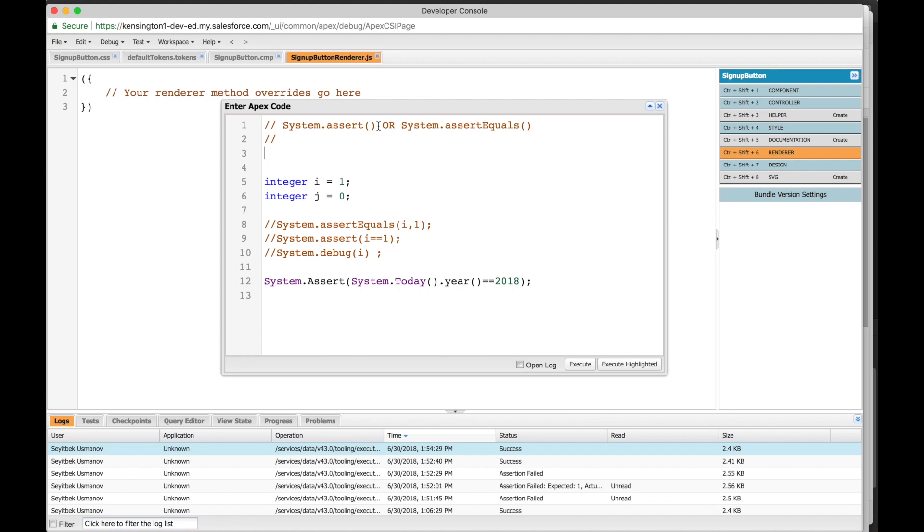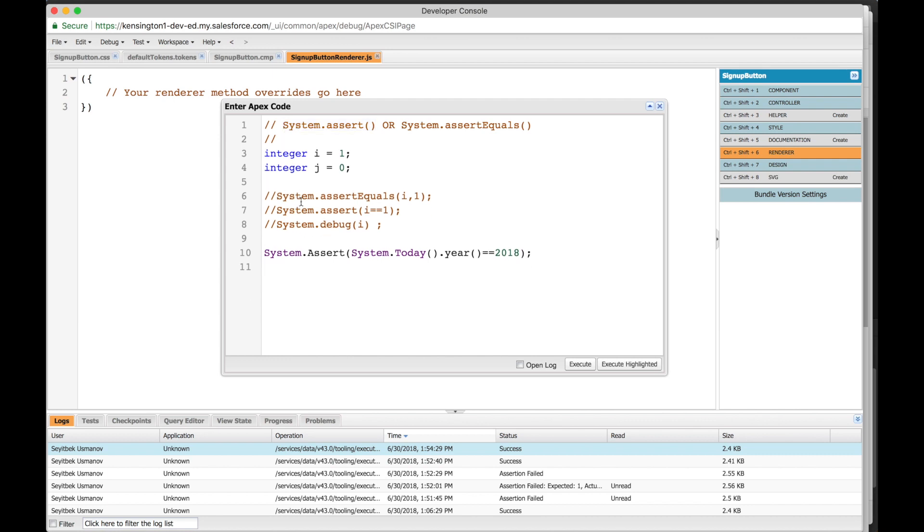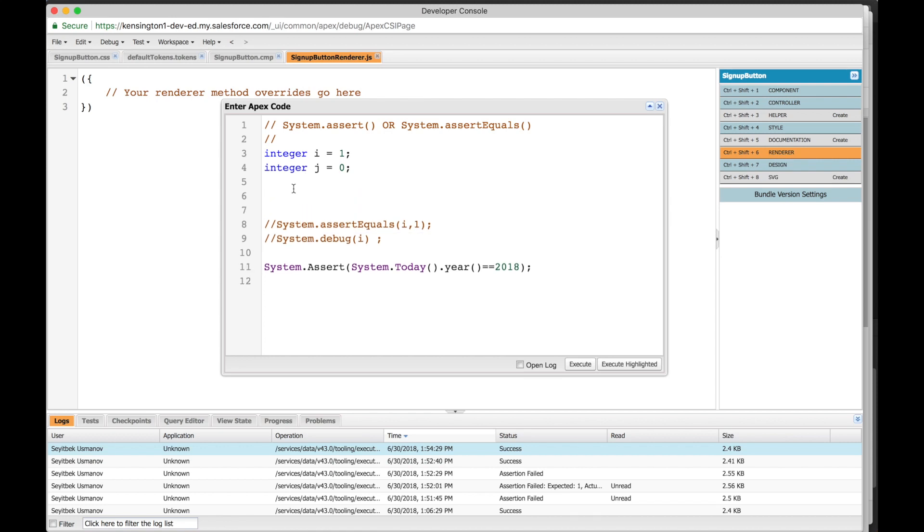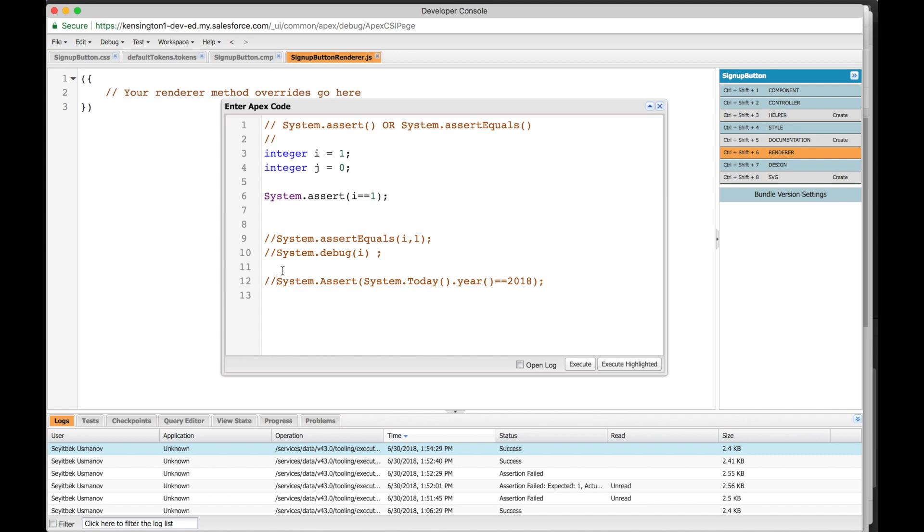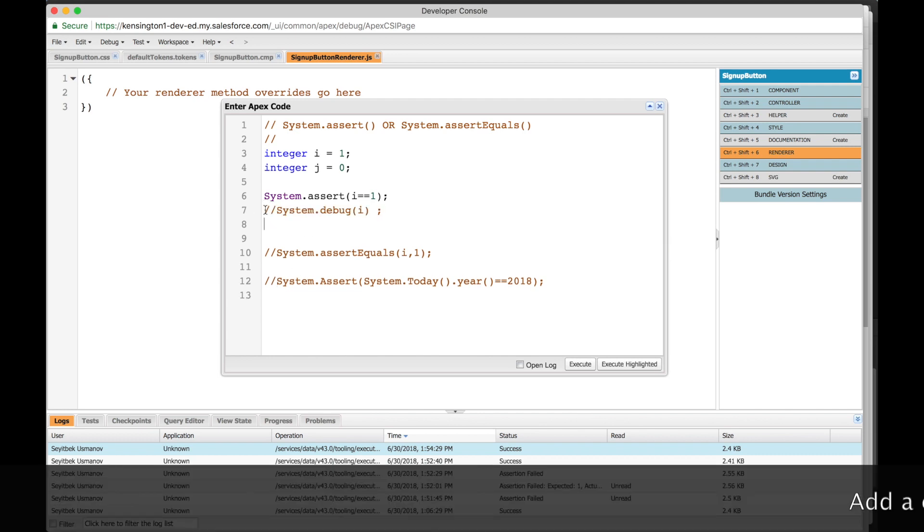First, let's look at the little guy system.assert. So we have two integers here: integer i equals 1, integer j equals 0. With system.assert, we know that integer i should equal 1, right? So in system.assert we'll say i should equal to 1. And then we'll write a debug statement right after this.